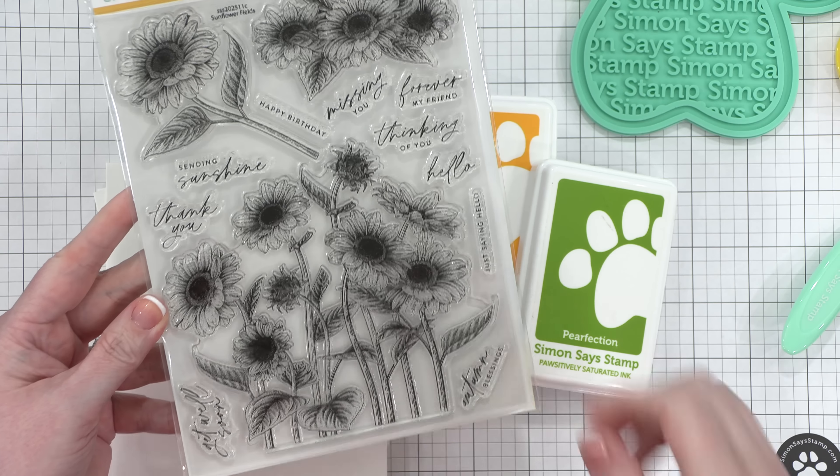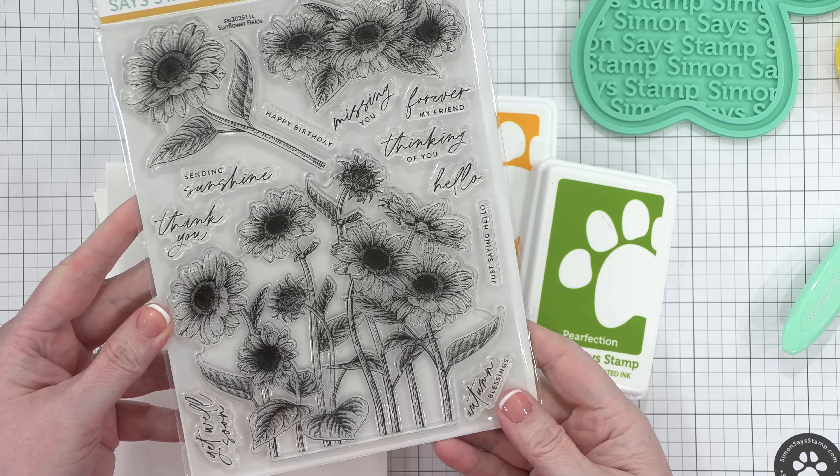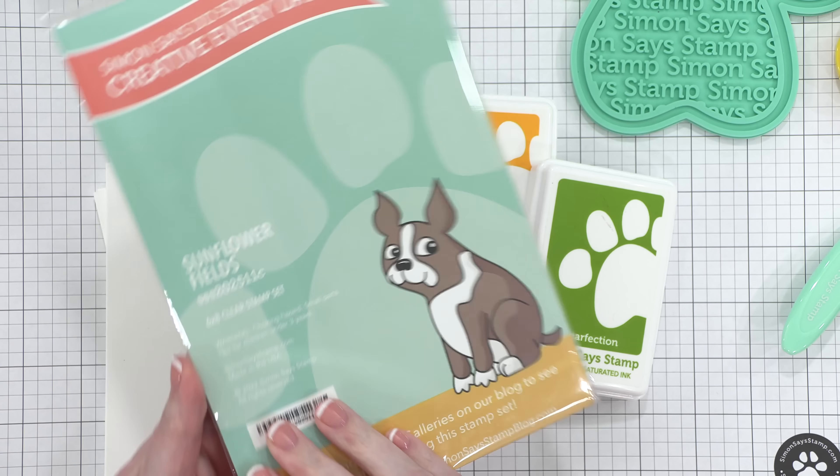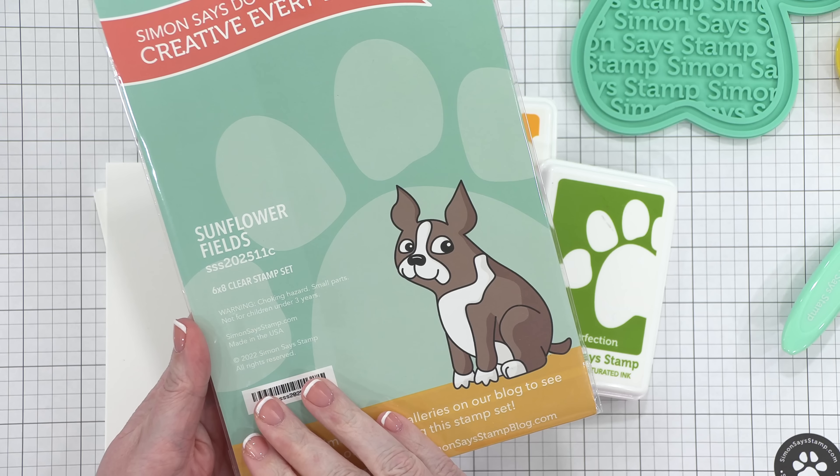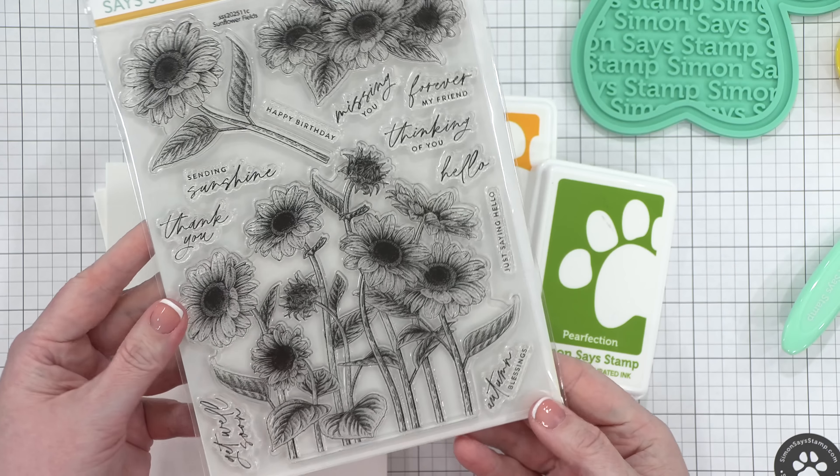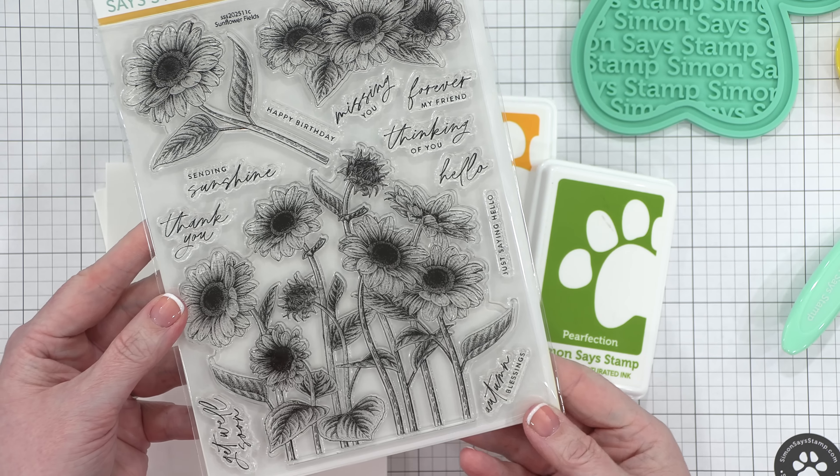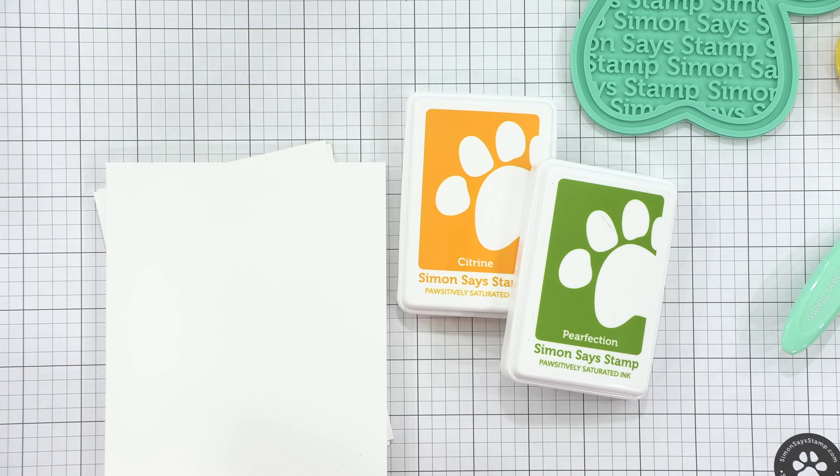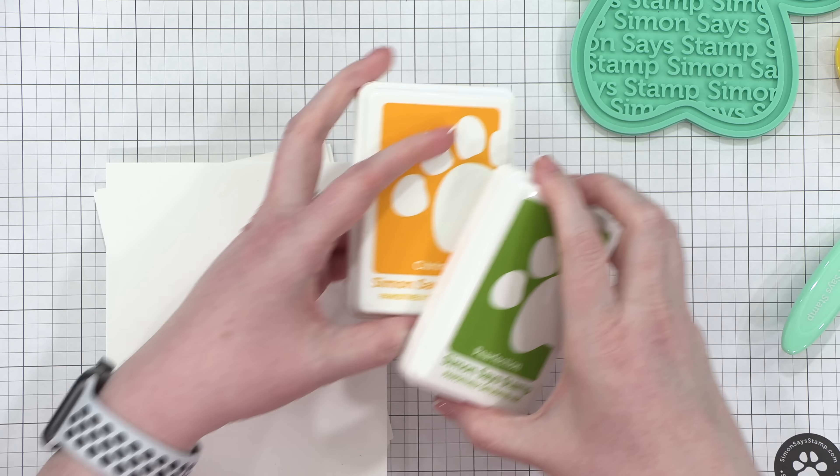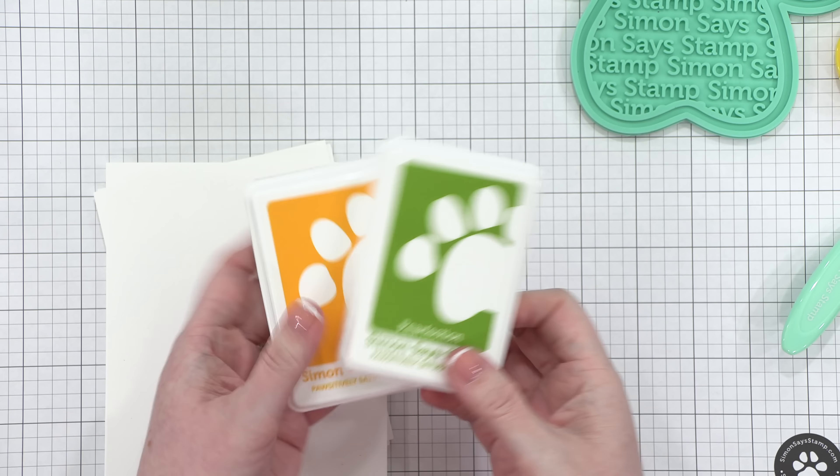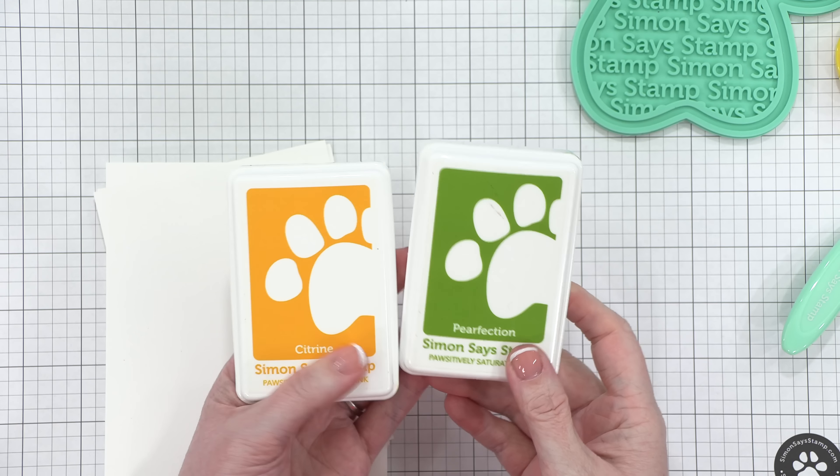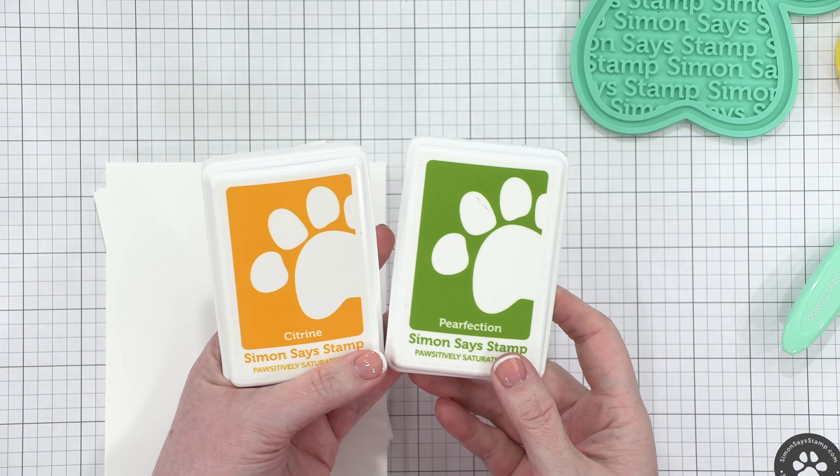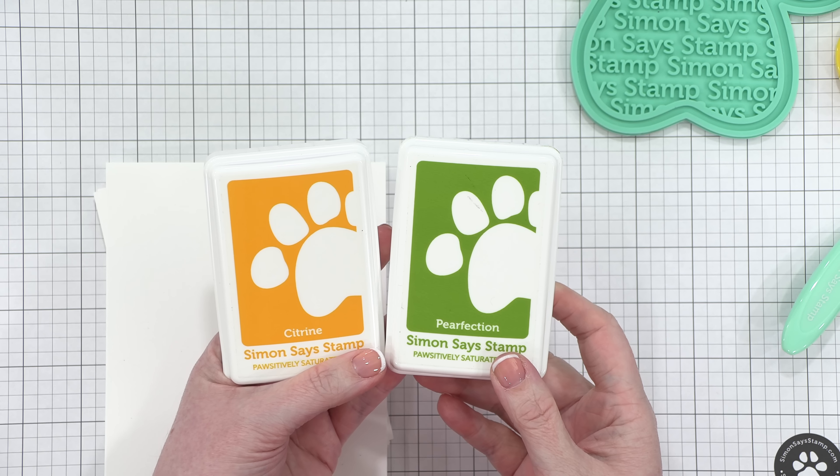Today I'm going to be using the stamp set included in the October 2022 card kit. This stamp set is called Sunflower Fields, and I'm going to be creating four one-layer cards, or nearly one layer. One of them has a little something popped up, but I'm making four cards in this one video, and all of them involve ink blending.